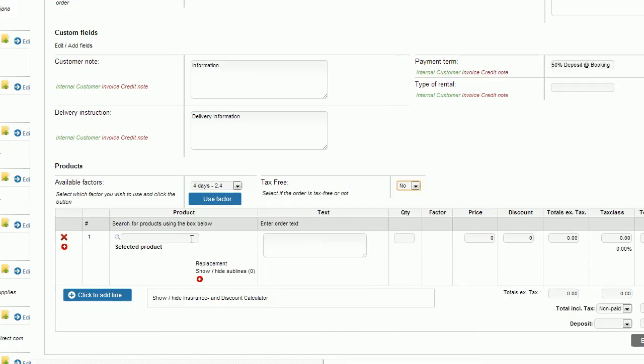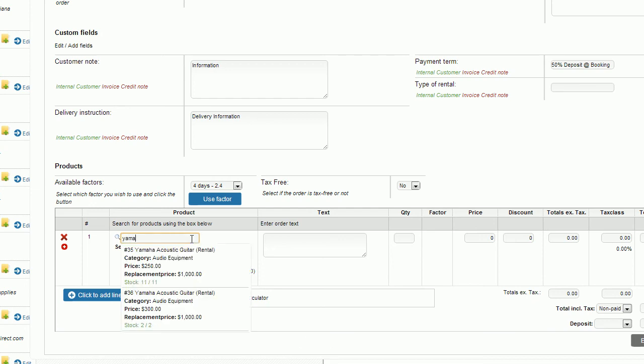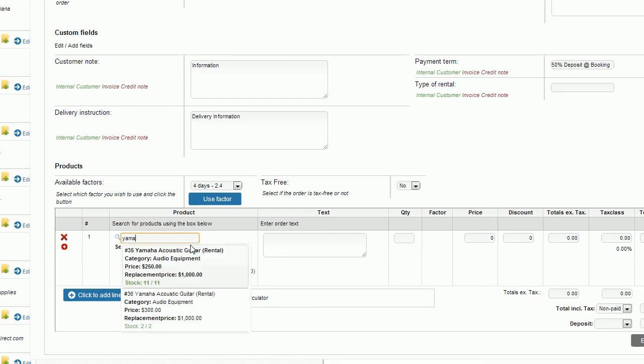If I go into my select product, now we need to put the products into the system. If I type in the first few letters of a product I can see it populate here. Then in my drop-down list I can see the name of the product, the category, the price of that product, and the replacement value. I can then see in green the stock is 11 of 11 which means I have full availability of that item.